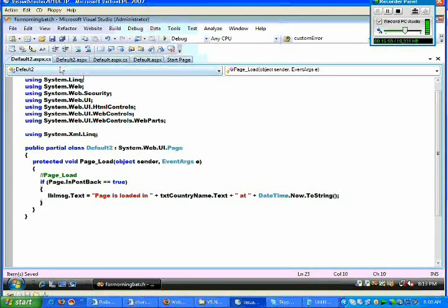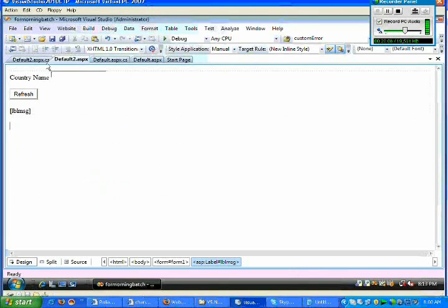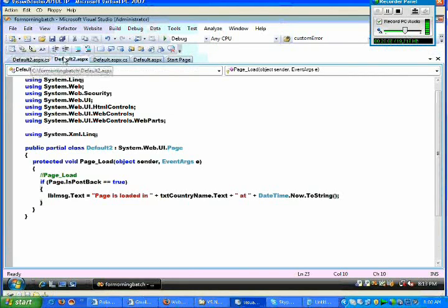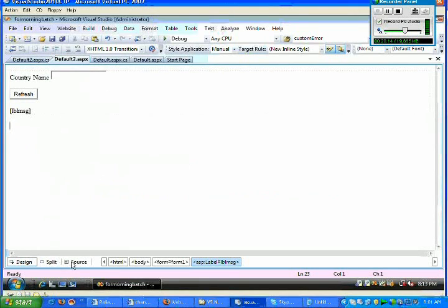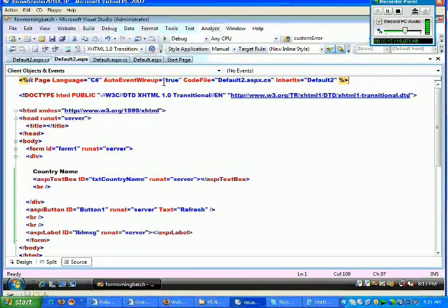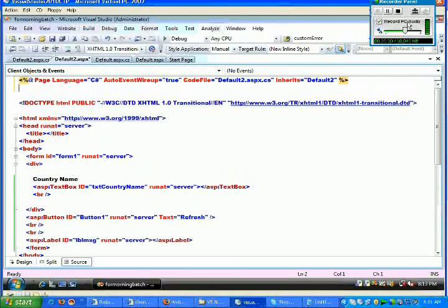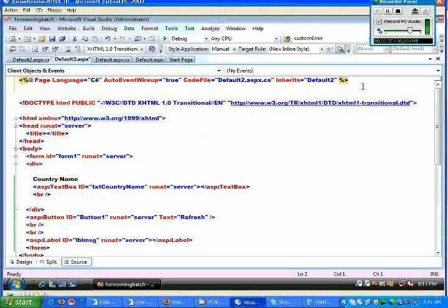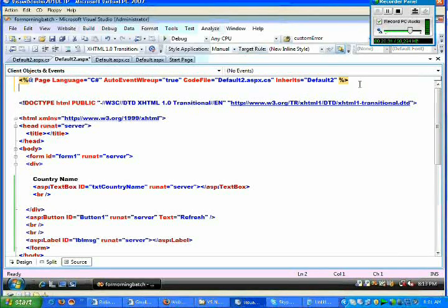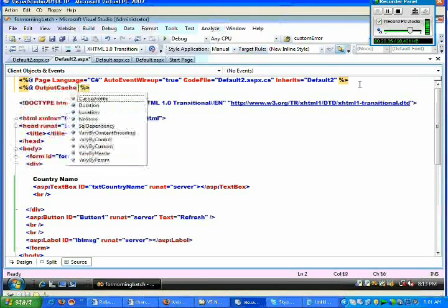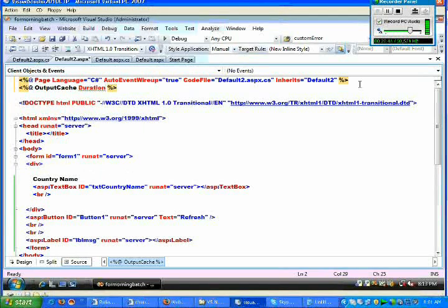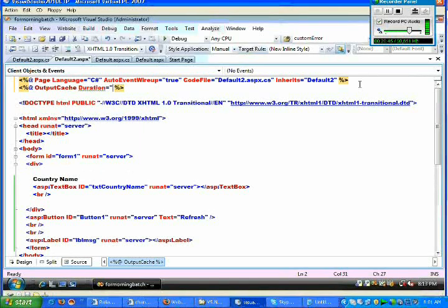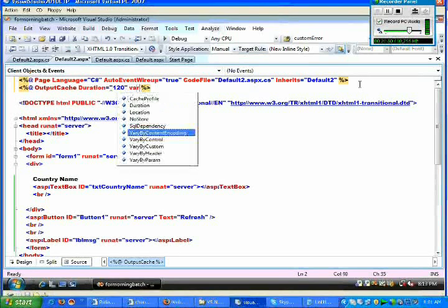Once we just completed this particular thing, now what we try to do is I just go to the source. Once I am in this particular source, what I try to do here is I try to add the page output cache, OutputCache duration. Once I just mention this particular duration, then I say duration equal to 120 seconds VaryByParam.